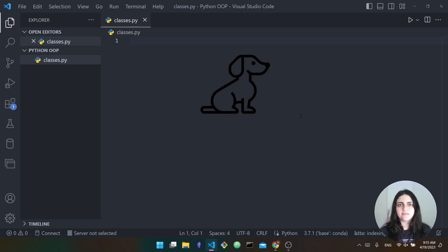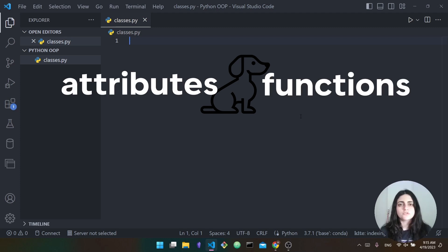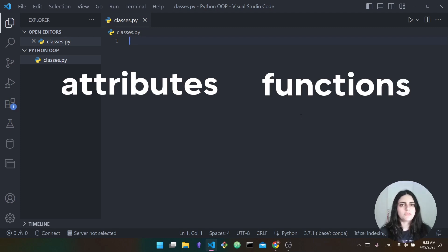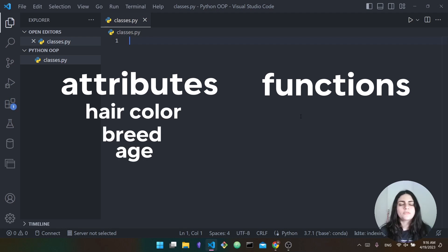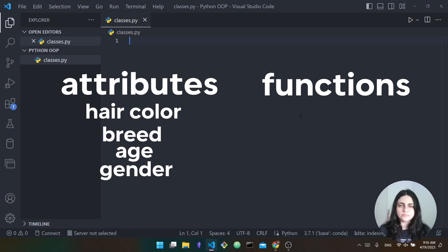Think of it like this: dogs in general are a class of animals. All dogs — this class — have the same attributes and functions. Attributes or properties could be something like their hair color, their breed, their age, whether it's male or female. All of these are attributes that describe individual dogs, so the dog class will have these attributes.